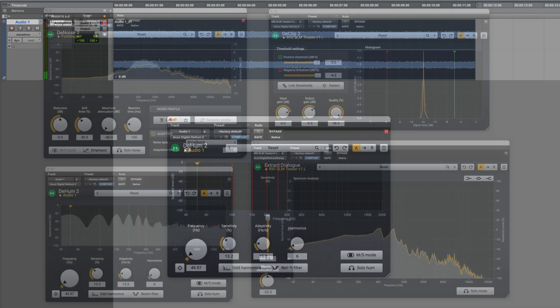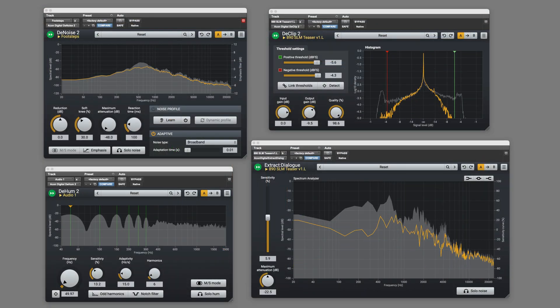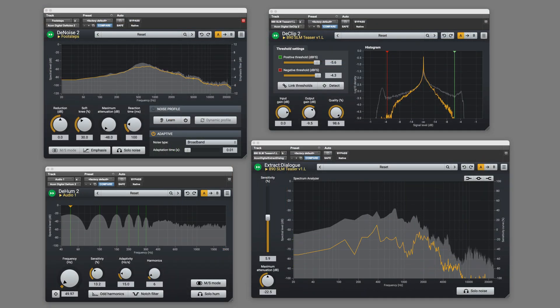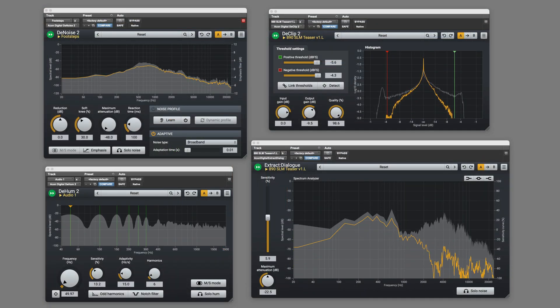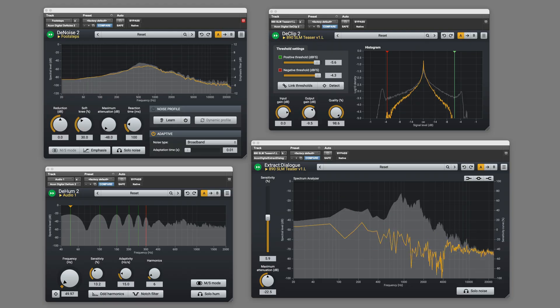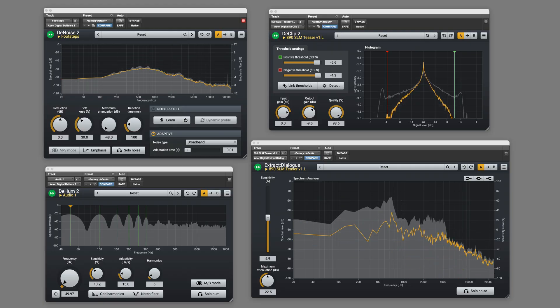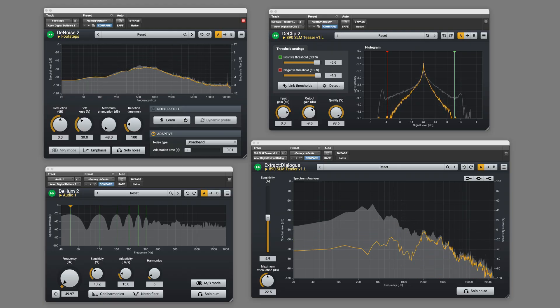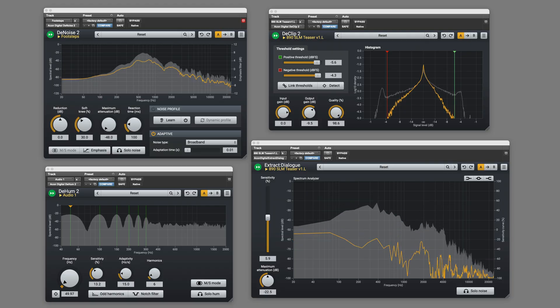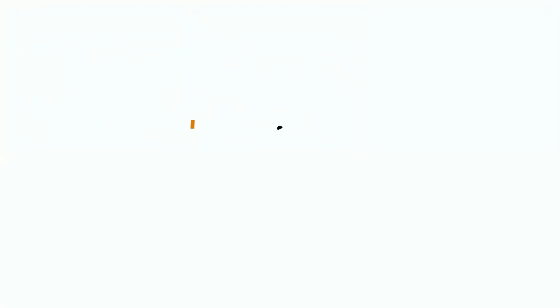So that's using just a few of the plugins which are included with Acon Digital Acoustica to clean up audio in Pro Tools. For more information on Acoustica visit akondigital.com. Thanks for watching.